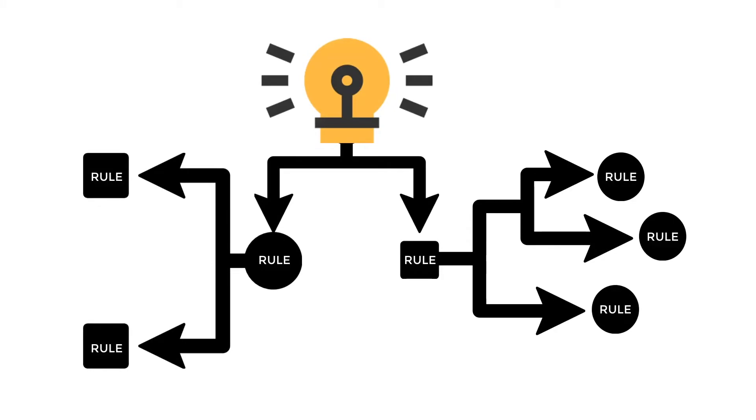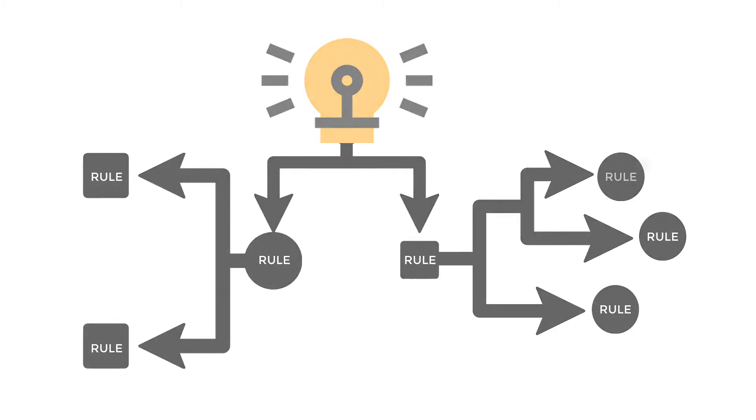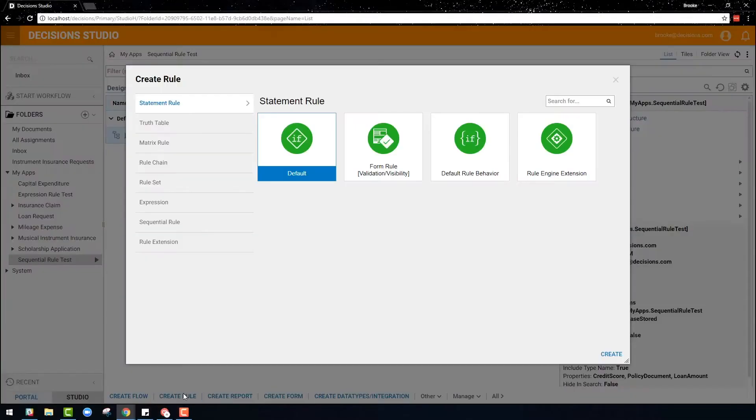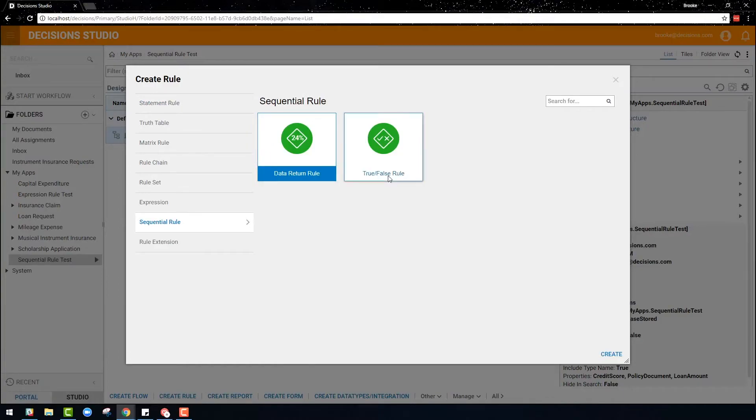In Decisions, a sequential rule is a workflow that represents a sequence of logic-driven rule steps that evaluate data. Similar to other rules in Decisions, sequential rules can either return data or evaluate true or false.